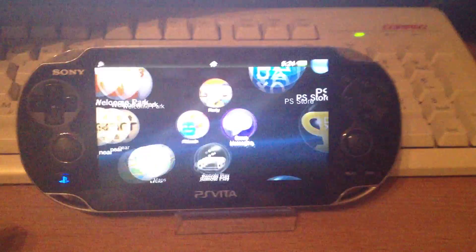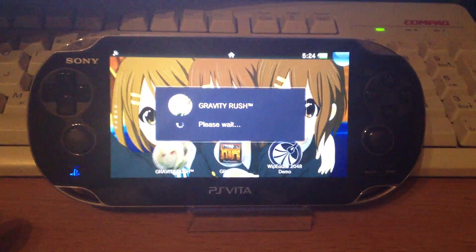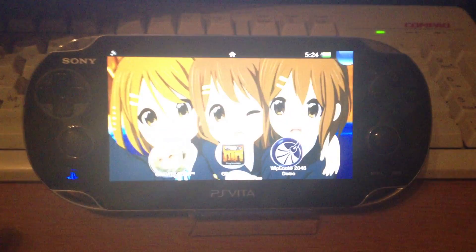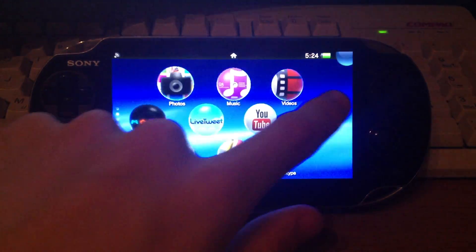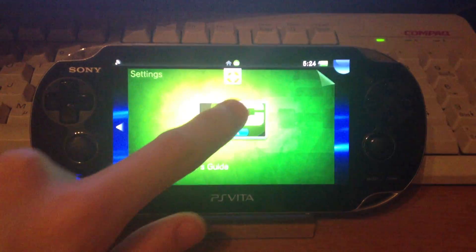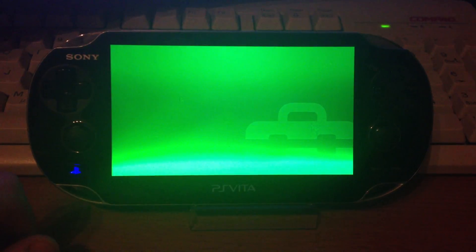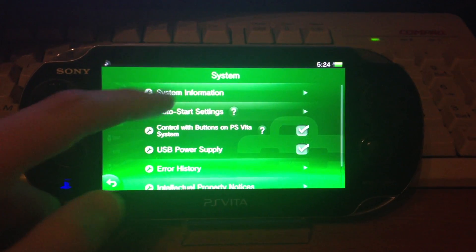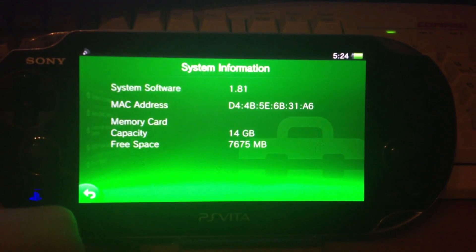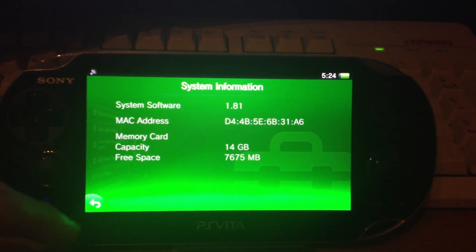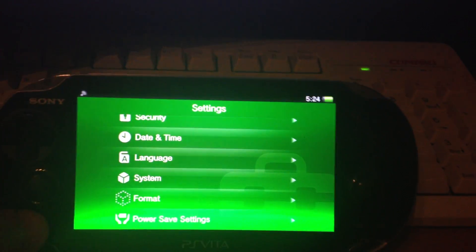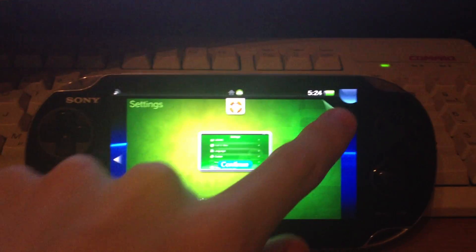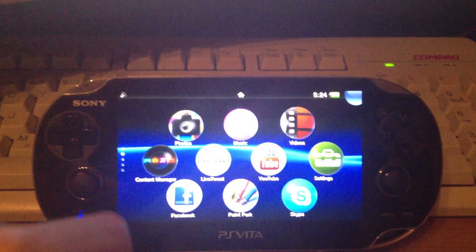Here is my PS Vita. Here is the firmware 1.8.1 and I want to reinstall this firmware.